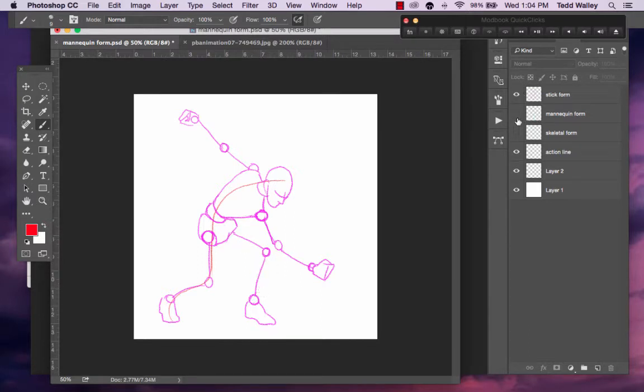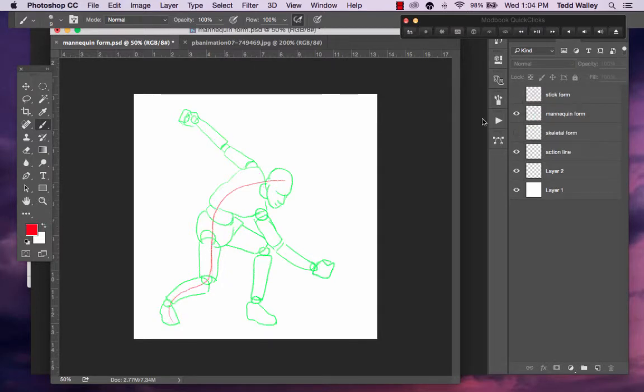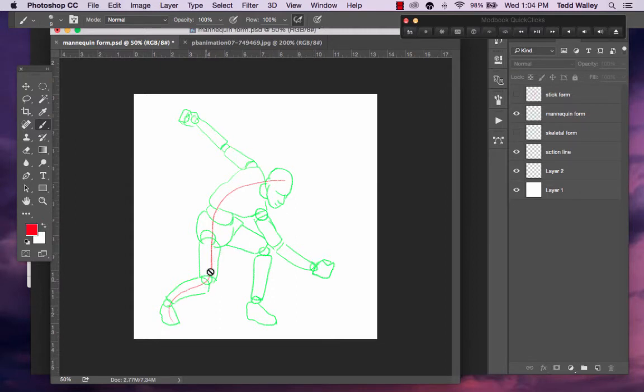So that truly the mannequin form is built on top of the skeletal form in simple geometric shapes that are both proportionate and in some cases in perspective of the final form you are trying to render.